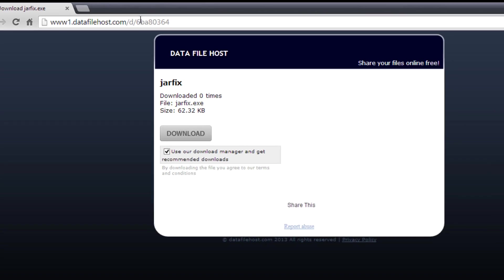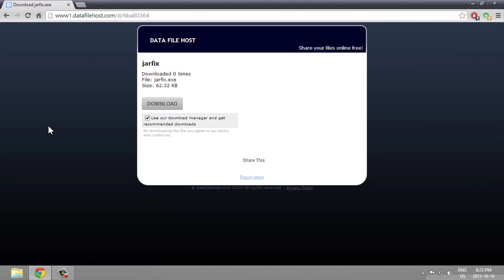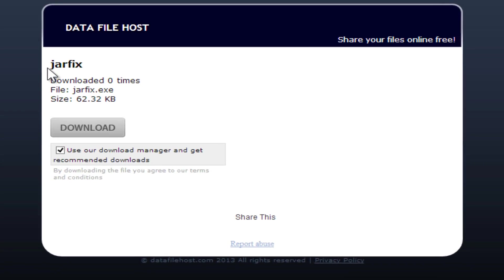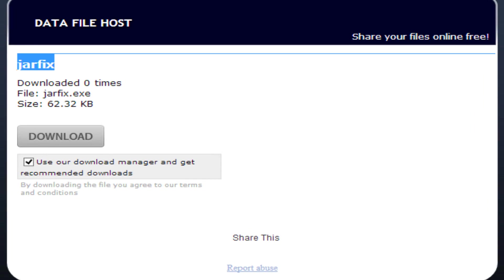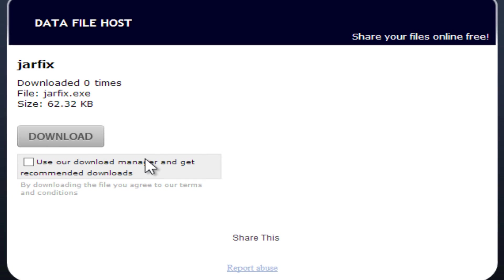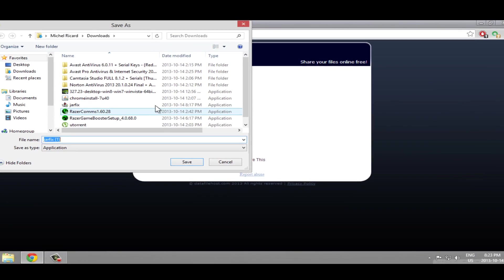Just go to it and I'm going to show you - it's Jarfix, it's a small program. The thing you need to do is uncheck 'use our download manager' and click download, the grey download button.